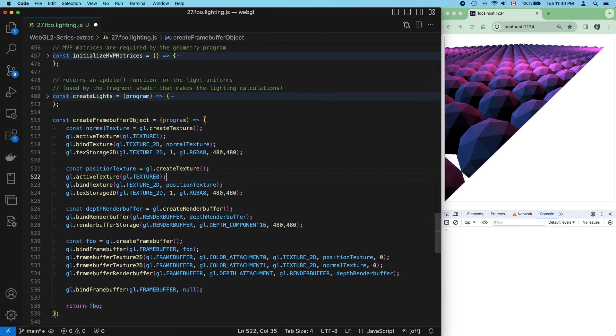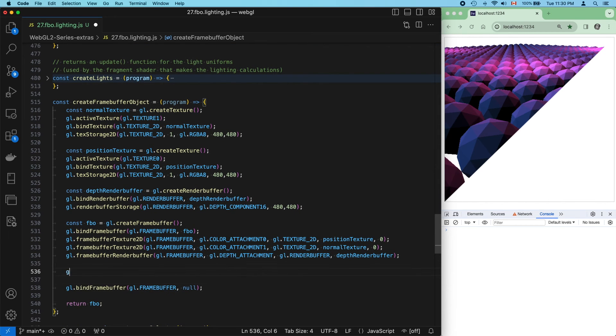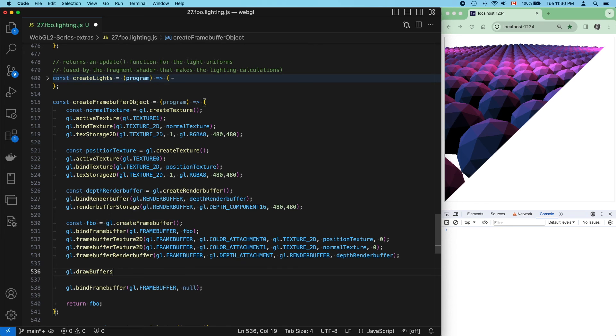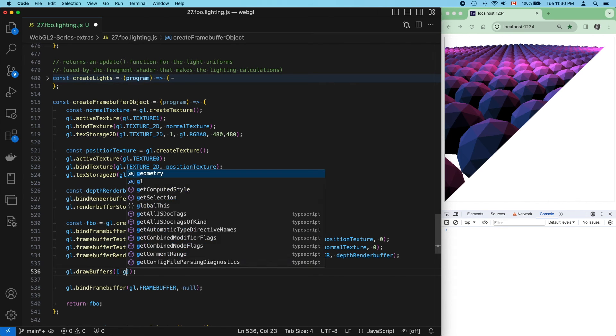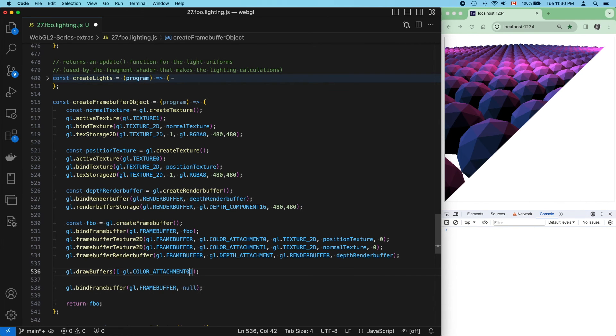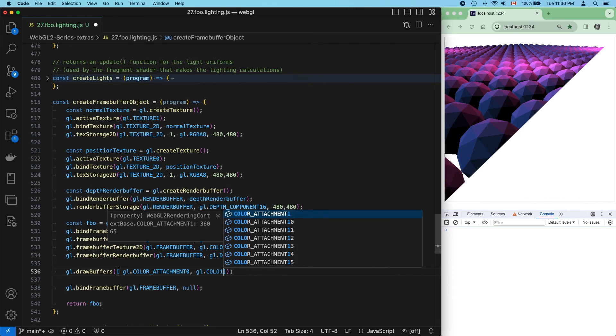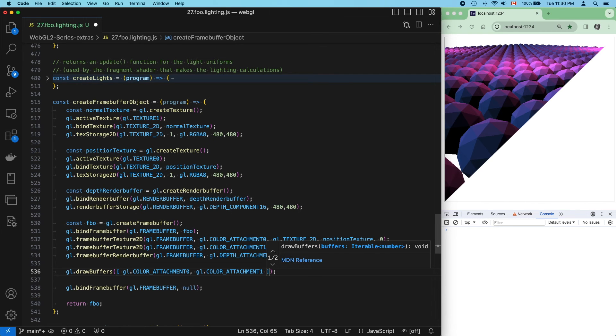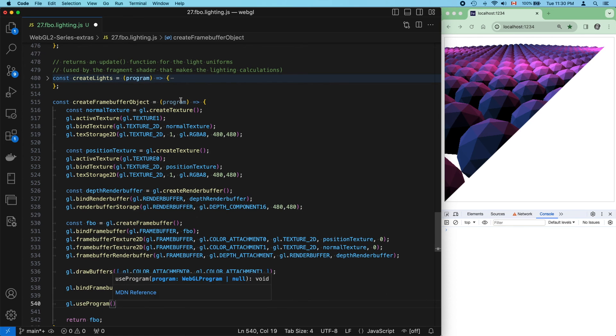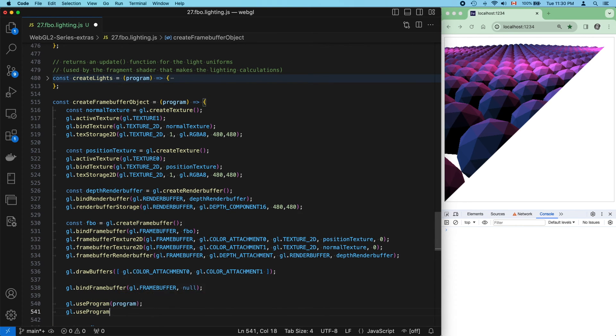But remember that our framebuffer object is configured with its defaults, so only a single output will be recorded, the one at location equals 0. So, we need to call draw buffers to get it to capture both outputs.